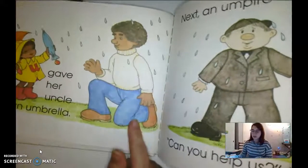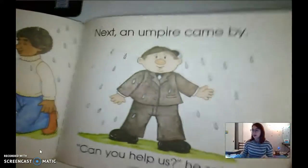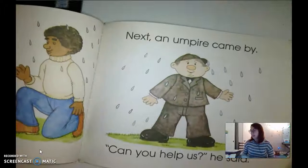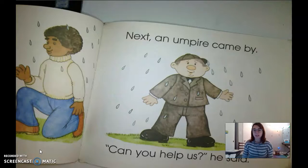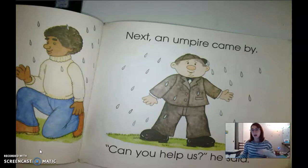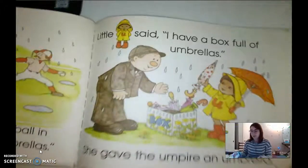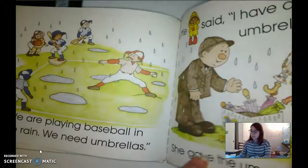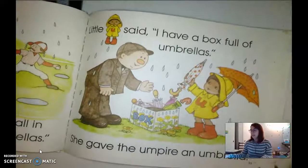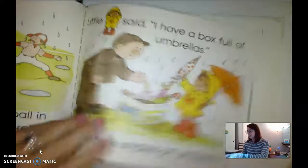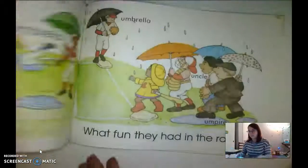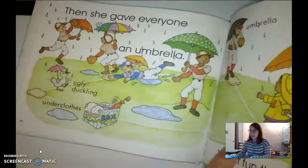Little U gave her uncle an umbrella. Next, an umpire came by. 'Can you help us?' he said. Who came by? An umpire — and what does 'umpire' start with? It starts with uh, uh, uh. 'We are playing baseball in the rain. We need umbrellas.' Little U said, 'I have a box full of umbrellas.' She gave the umpire an umbrella, and then she gave everyone an umbrella.